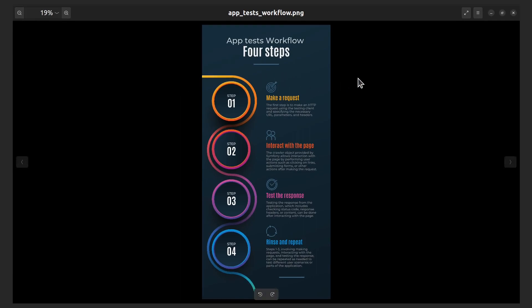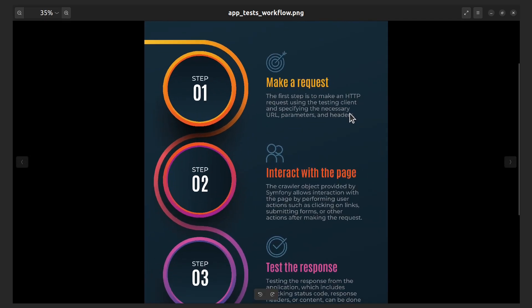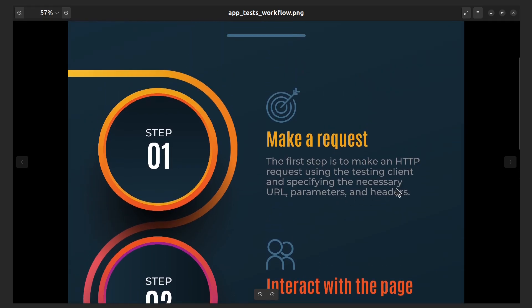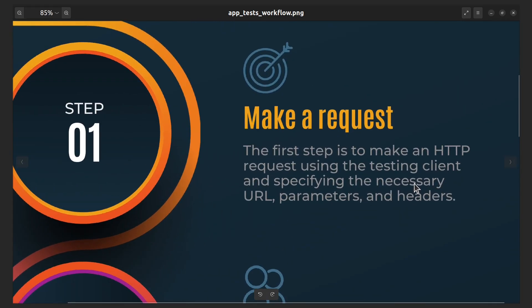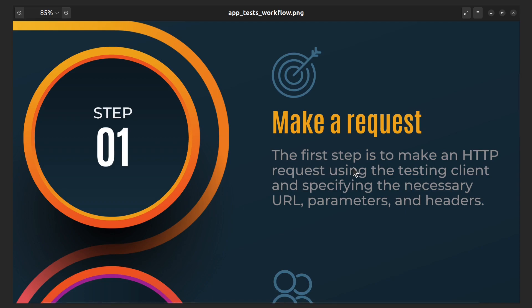Application tests differ from other types of tests in that they have a very specific workflow. The first step is to make a request. Application tests make an HTTP request to the application using the testing client provided by Symfony.